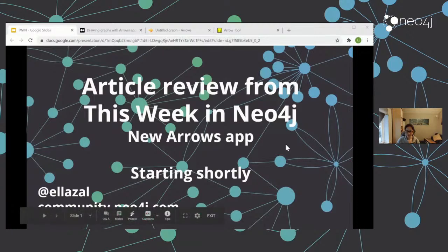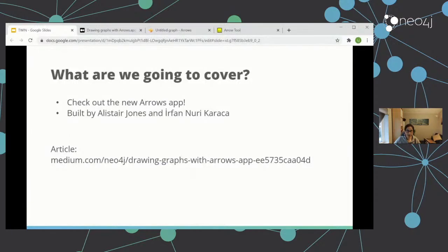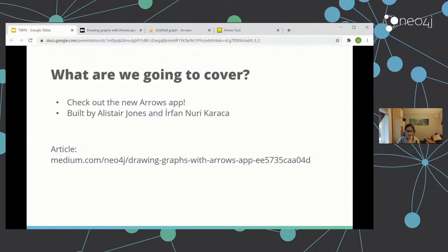So what I'm going to be doing is having a look at the brand new Arrows app. This is a really handy diagramming tool, which originally Alistair Jones put together. This is the tool that people see and go, oh, give me a link to that tool — and it has had a refresh.